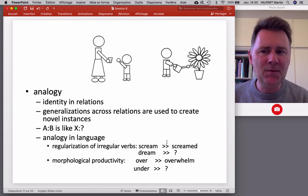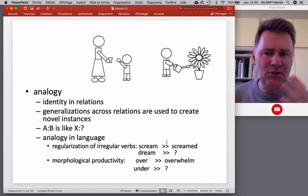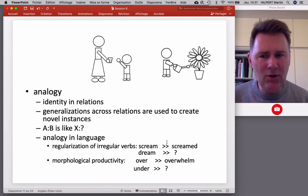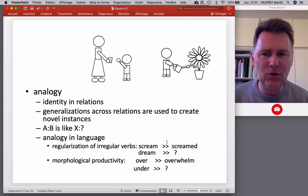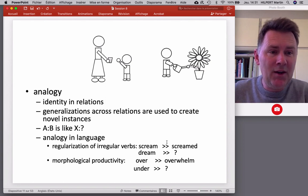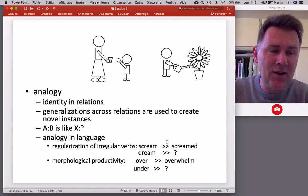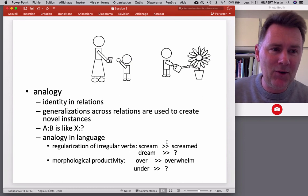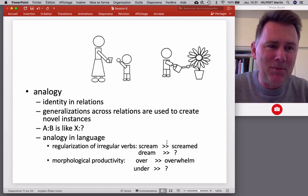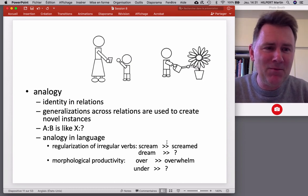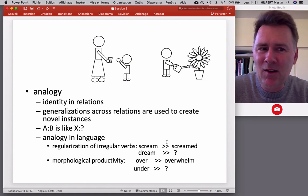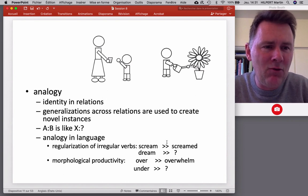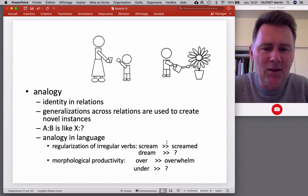Analogy captures identity across relations, and generalizations across relations are used to think of new instances of a category. For example, in English there is an irregular verb, dream. How do you form the past tense of dream? If you ask your school teacher, it's 'dreamt.' Except we have people who say 'dreamed' — and that's not because they are wrong. Irregular verbs tend to regularize over time.